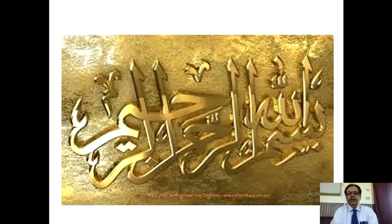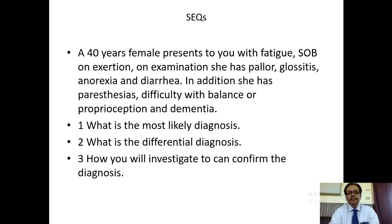Today I welcome the students of 4th year MBBS and AMDC. Today we will be discussing macrocytic anemia. First of all, read this SCQ and after having read it, you will listen to the lecture and then solve the SCQs and MCQs. This will be taken as an assignment and everybody is supposed to solve these questions, otherwise he or she will be marked absent.